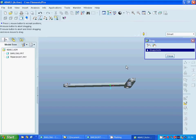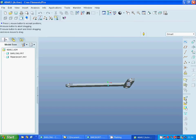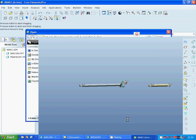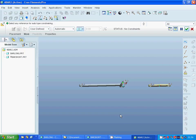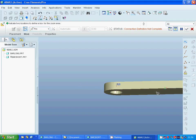I am going to add another short bar and I am going to use pin again. I am zooming in to select that surface — that face — to that surface.